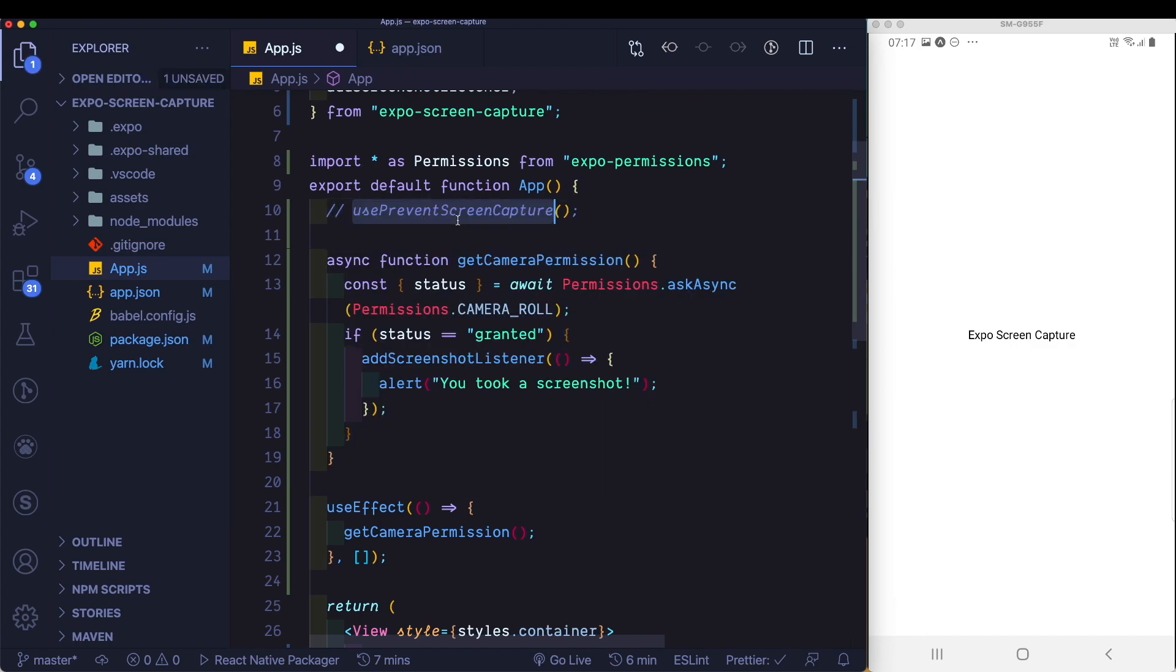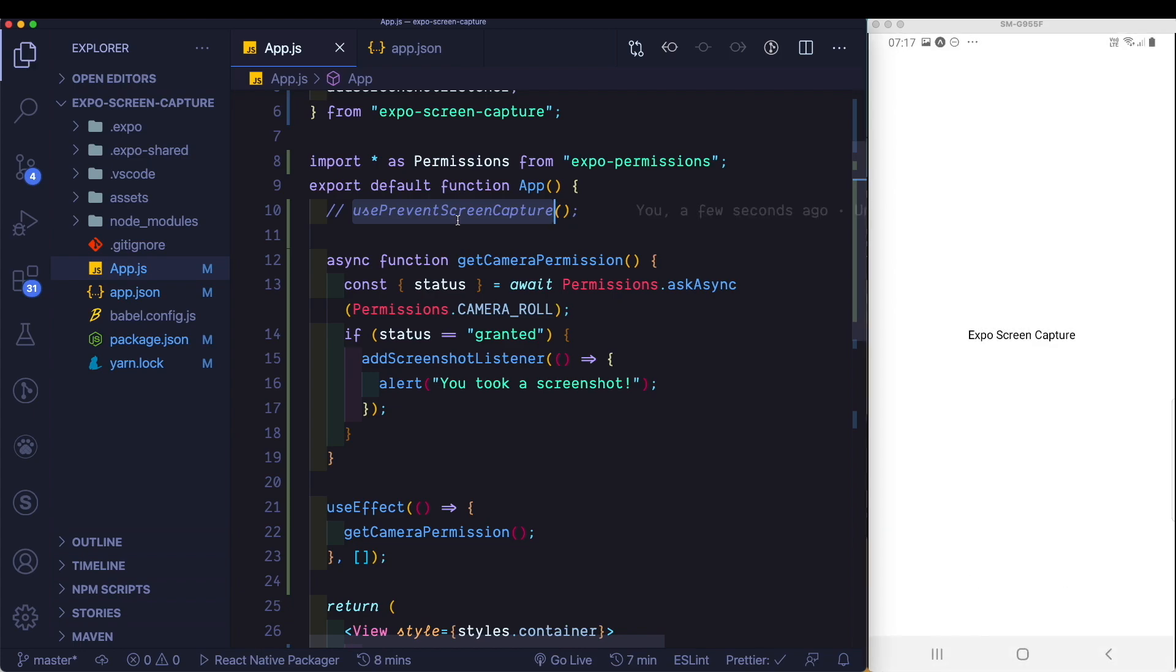Obviously it says we can't take the screenshot because we have use prevent screen capture. Let's comment that out. Save that again. And now when we take a screenshot, we see we get a screenshot and we also get that alert.